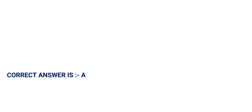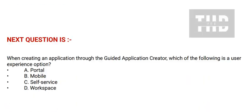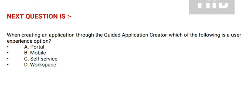Next question is: When creating an application through the guided application creator, which of the following is a user experience option? Option A: Portal. Option B: Mobile.